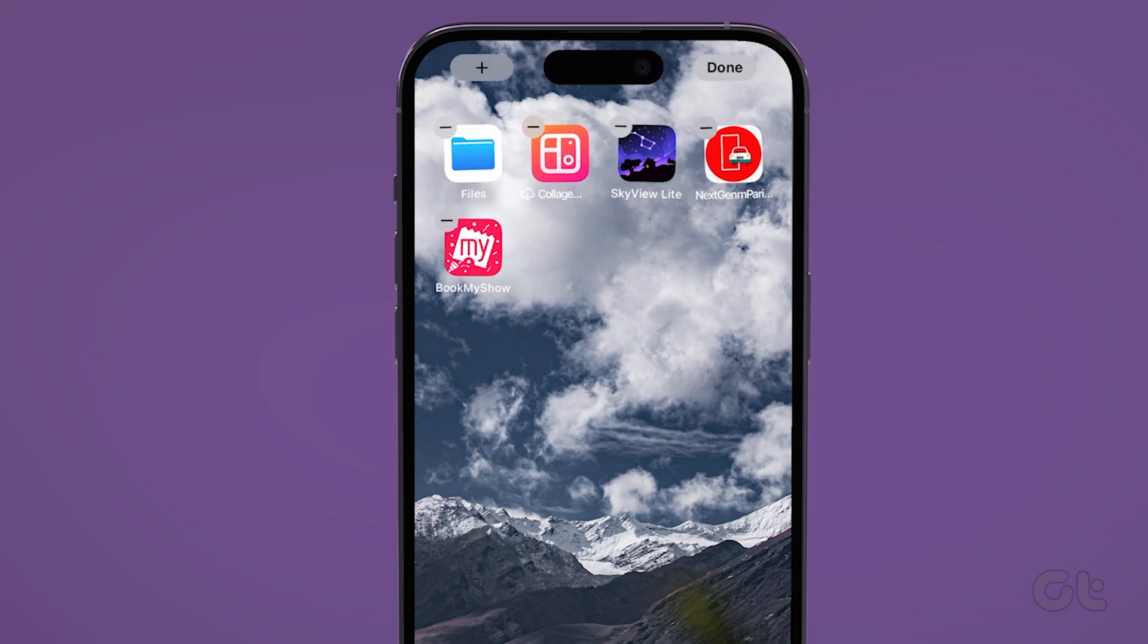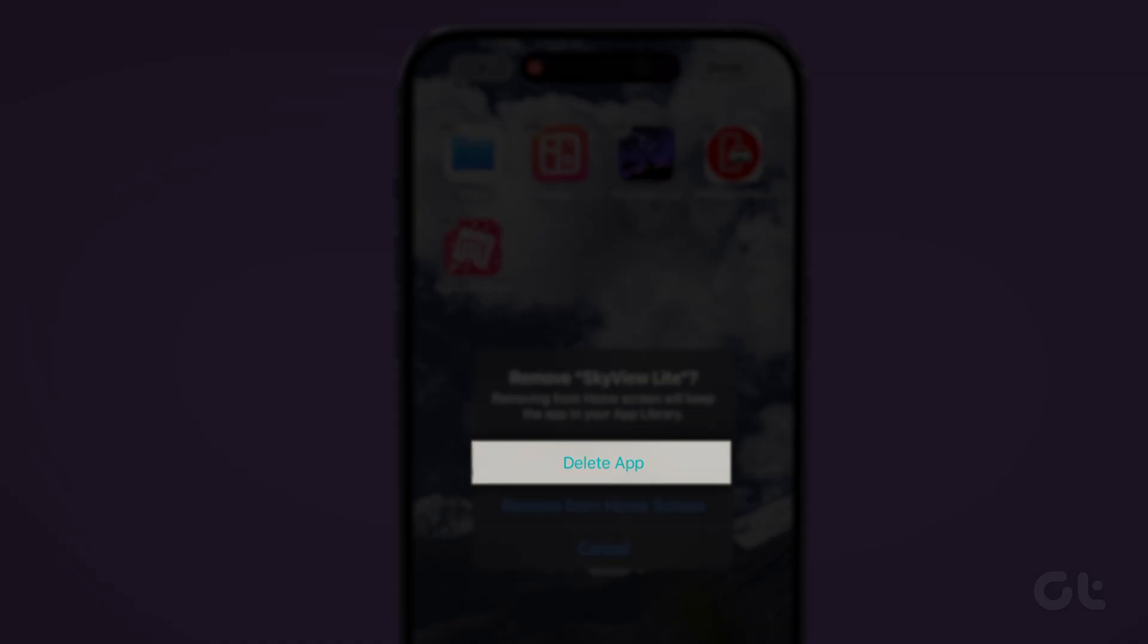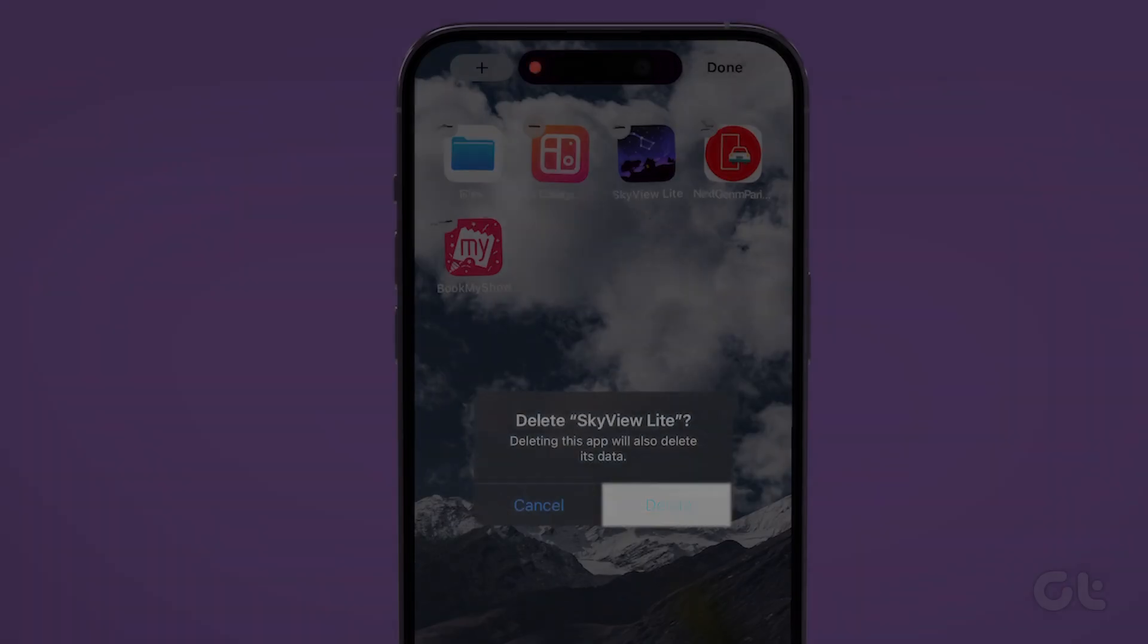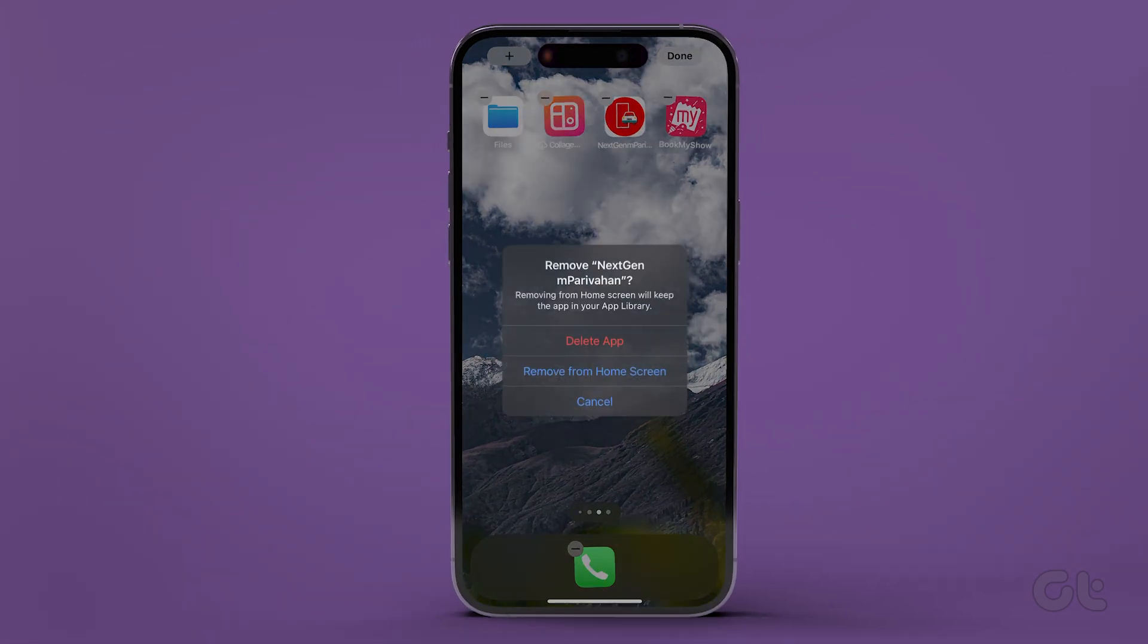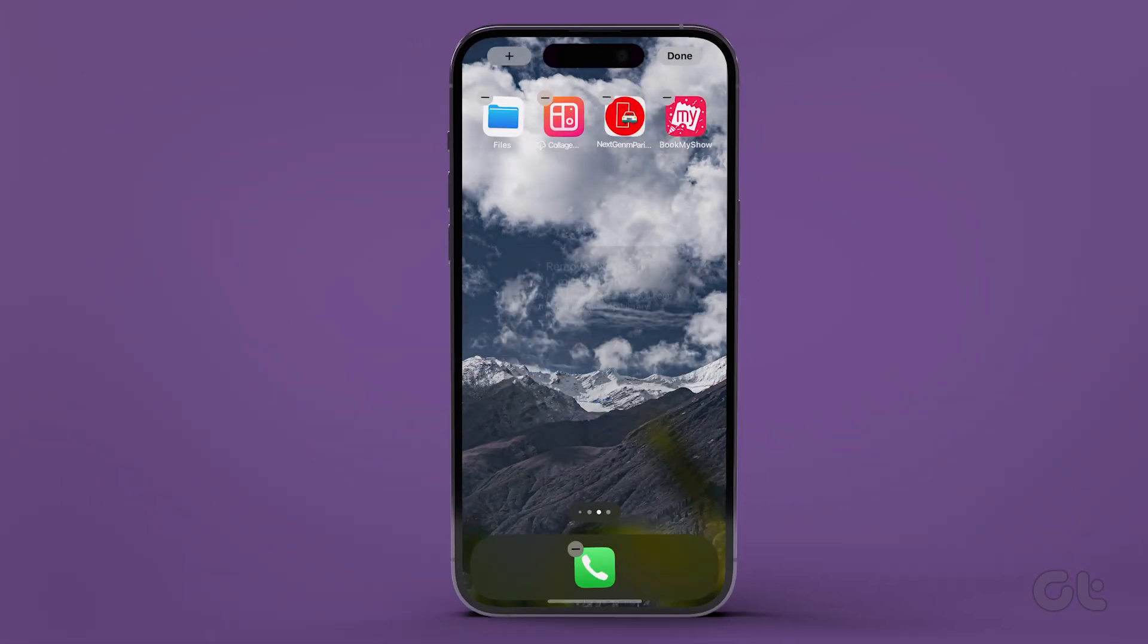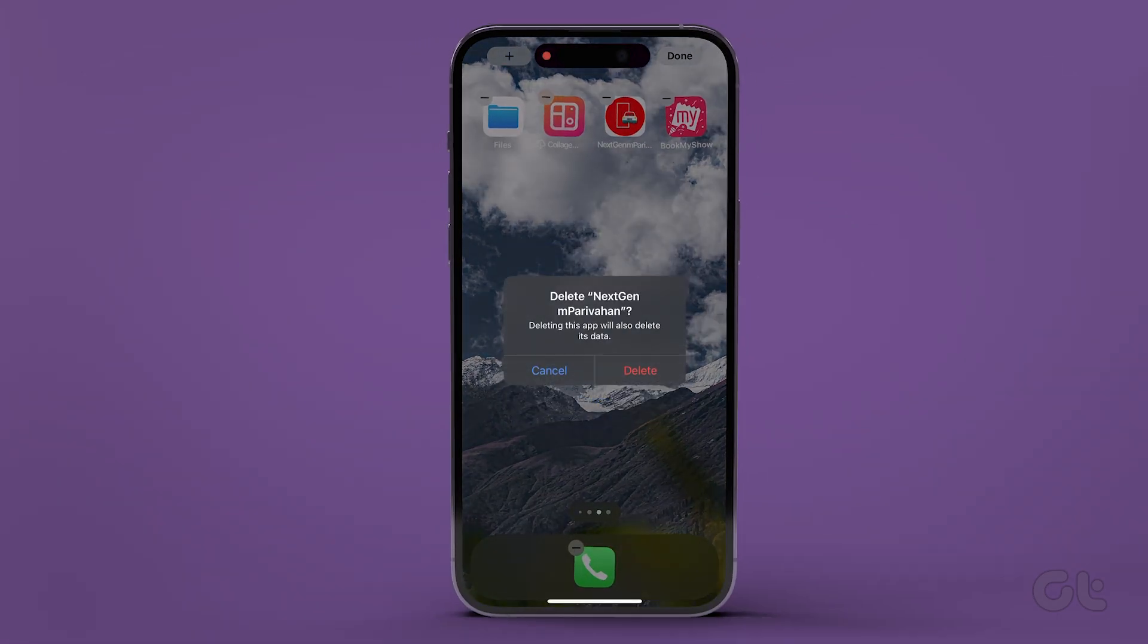Tap on the dash to delete the app. Tap Delete. Repeat this process until you have removed all the apps you want.